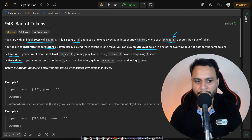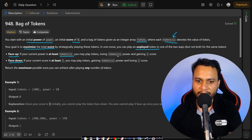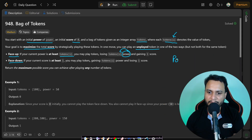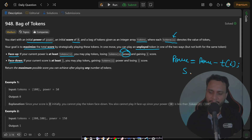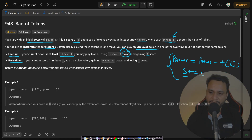Face up: if your current power is at least tokens[i], you may play tokens[i], which reduces your power by tokens[i] — so new power equals power minus tokens[i] — and your score increases by one. So playing face up increases your score by one but decreases your power by tokens[i], and this play is only possible if your power is at least tokens[i].